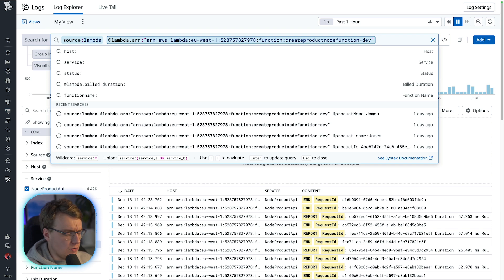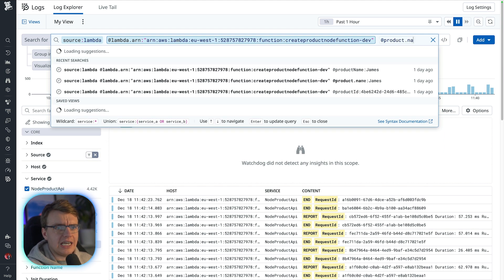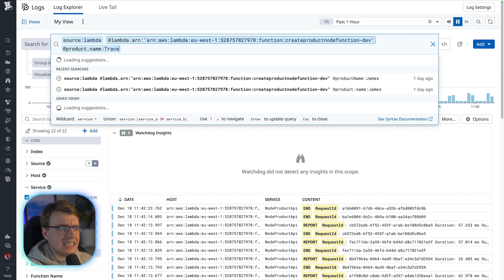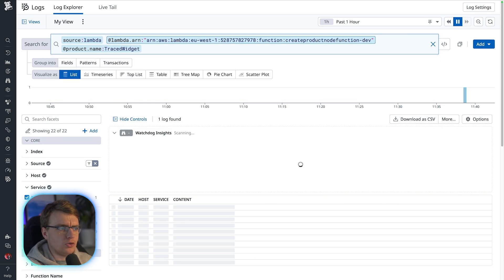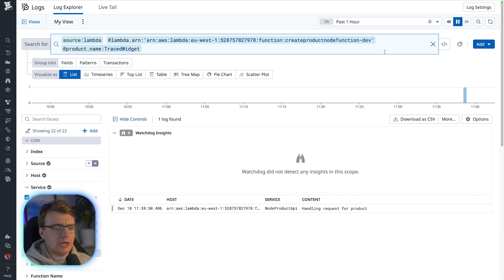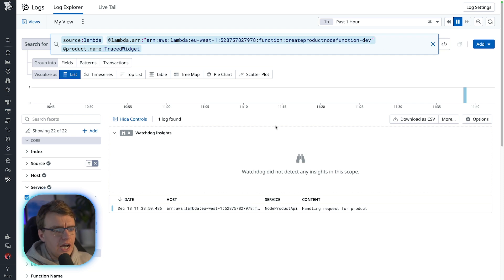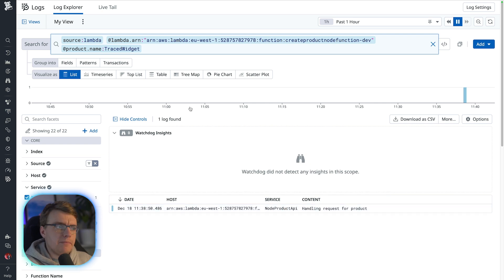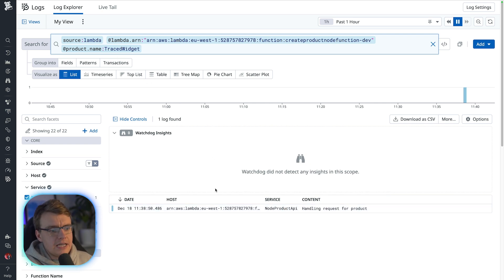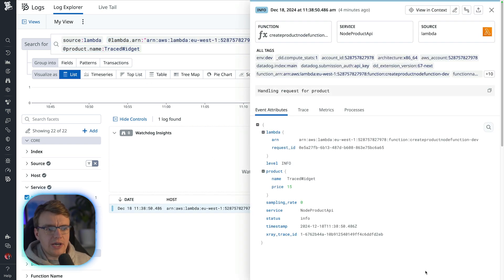So I still want to look at the logs for this lambda function, but you're going to add that exact same query. I want to search for a product.name, and I want to search for a traced widget. And you can see I've got one log line for this lambda function that has the field product.name set to traced widget.